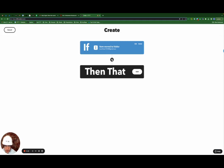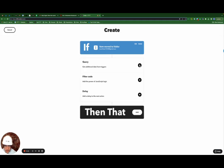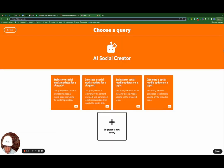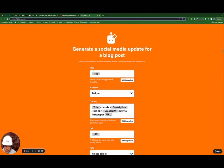I'm going to hit this plus button again here, select add query. And instead of the AI summarizer, this time we're going to use the AI social creator. I'm going to generate a social media update or a blog post.